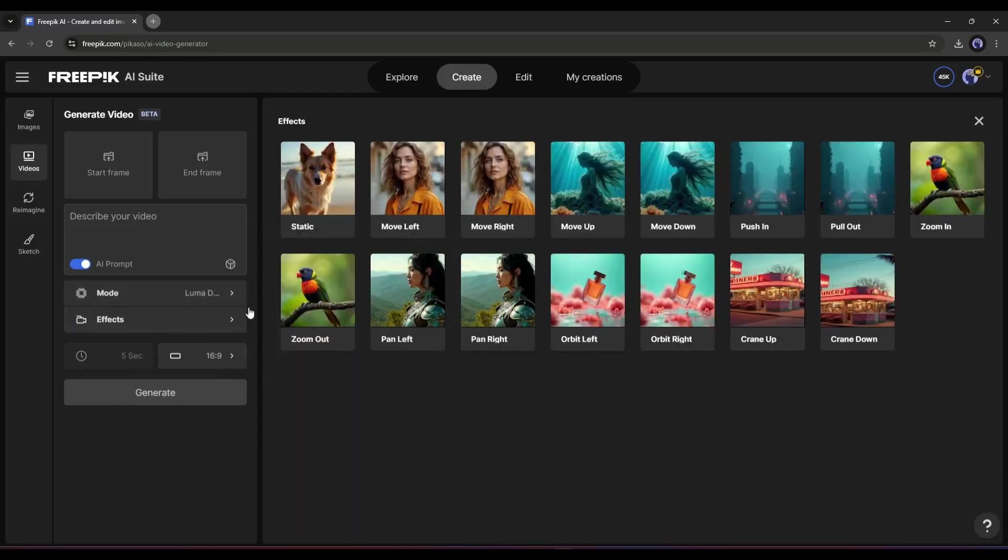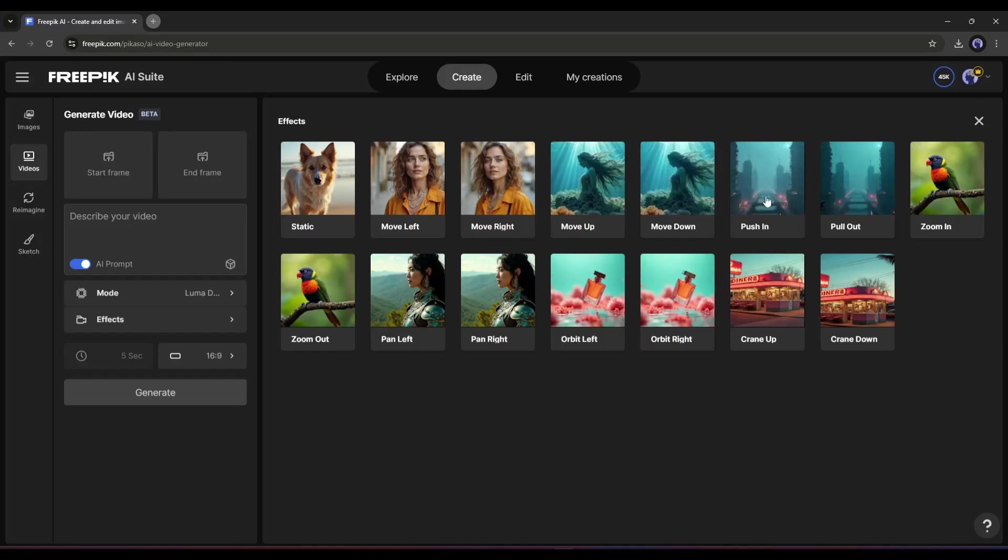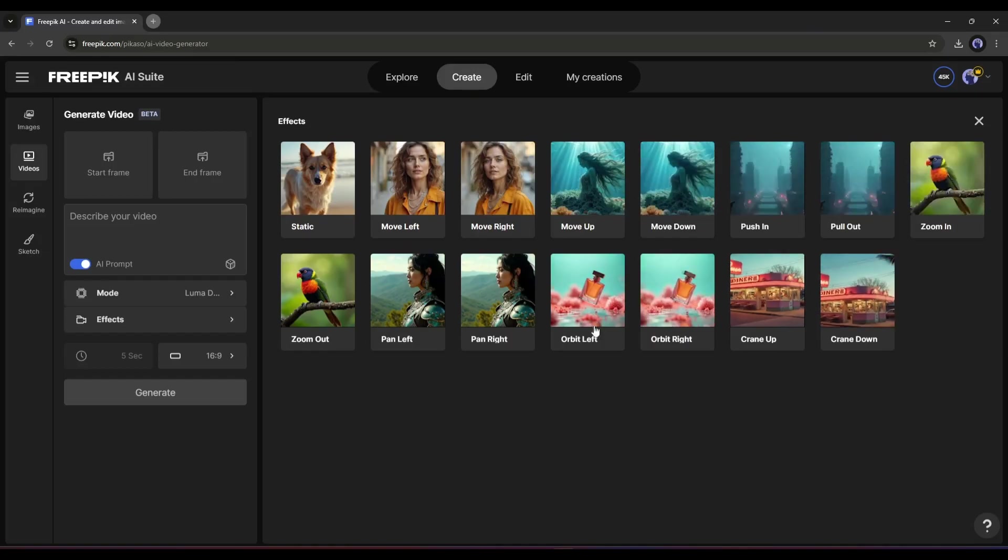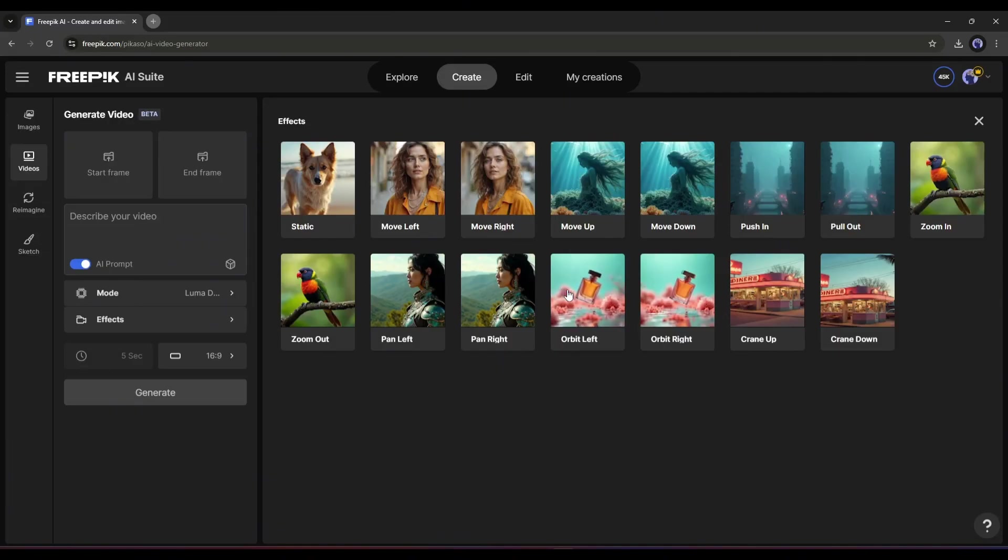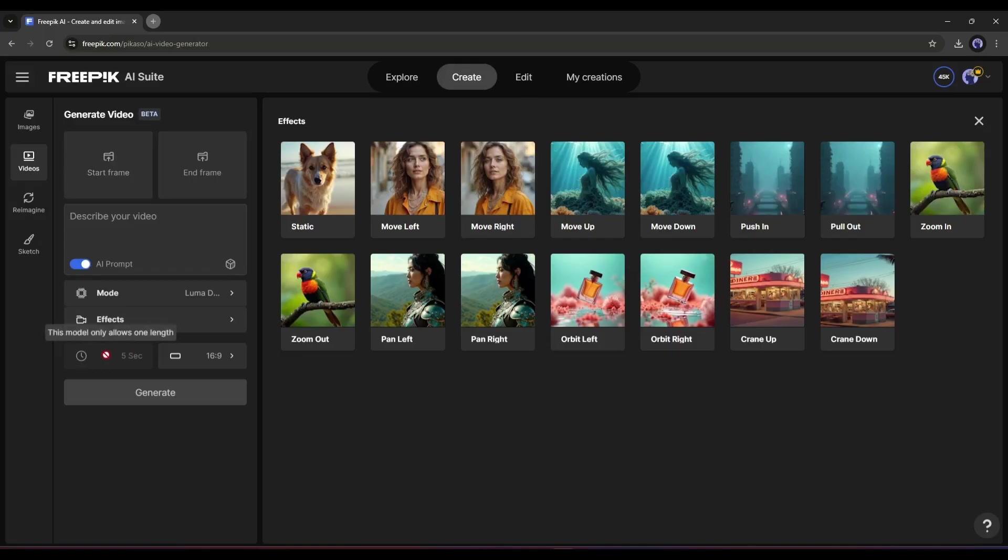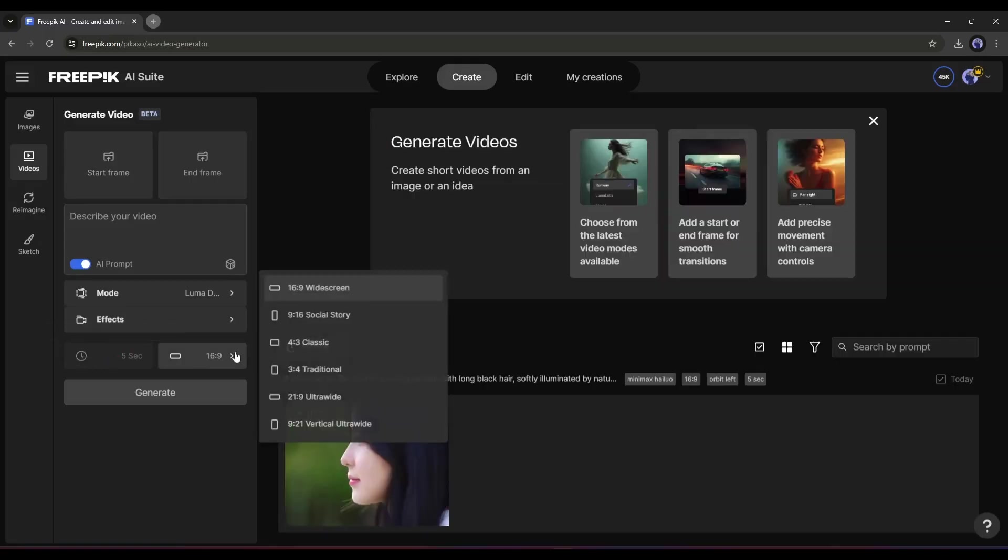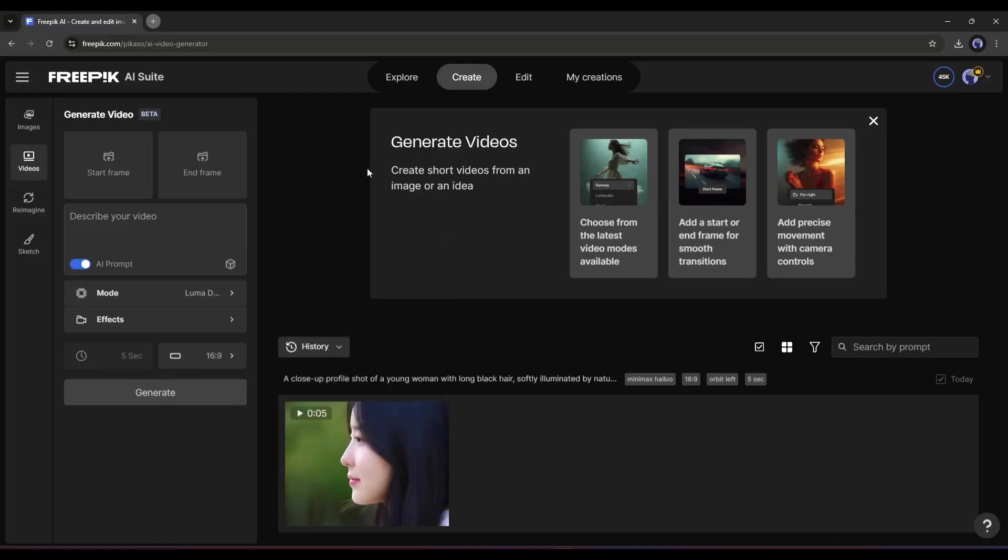Next, you will find the Effect option. This is basically the camera effects. Here you will find some unique and effective effects. For example, this Orbit option will be a great effect for creating product commercials. Next, you can set the Duration and then the Aspect Ratio. You will find almost every popular aspect ratio here. Okay. Let's create our first video with only a text prompt.